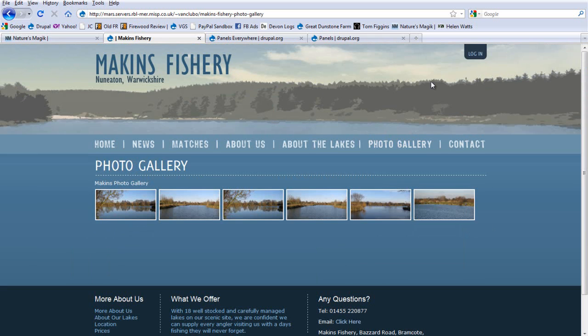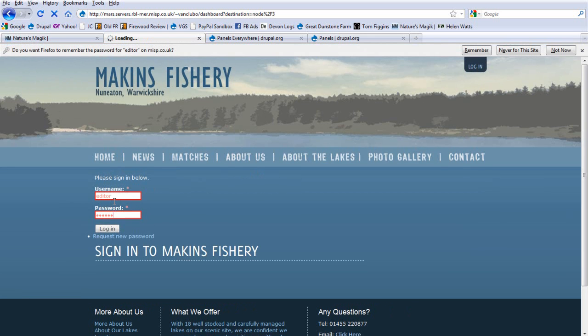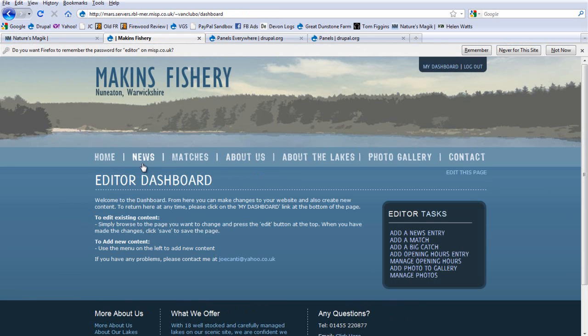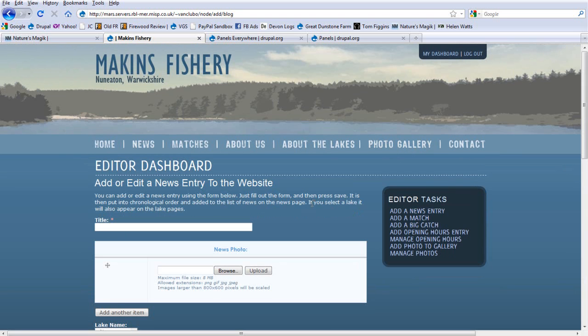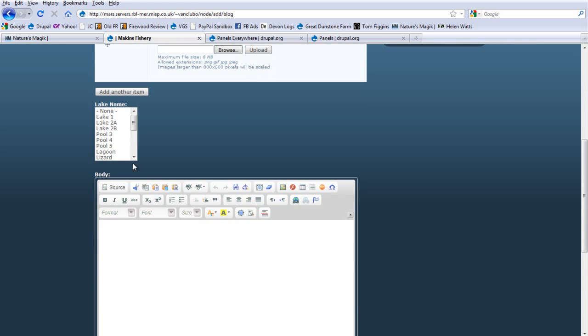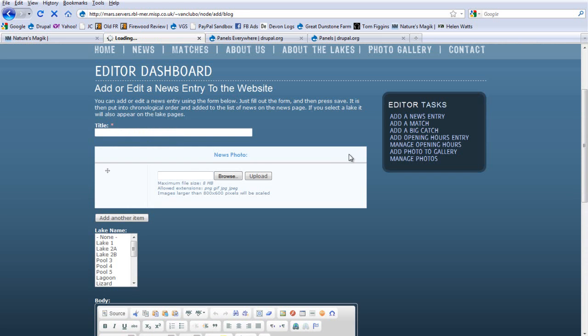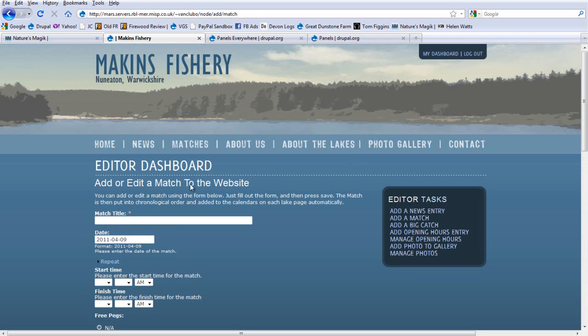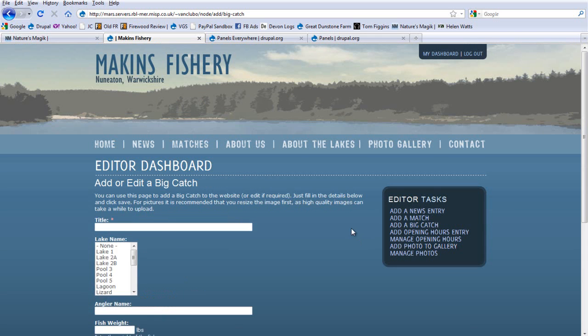This also has a sort of dashboard area. This isn't quite finished yet, but it also has a dashboard area where you can log in. And then you have your editor dashboard here where you have editor tasks where you can, for example, add a news entry themed in a similar way. So that when you add a news entry, you have title, photos, the lake name, the text, add a match. It is all themed in the same sort of way, so that it is easy to manage.